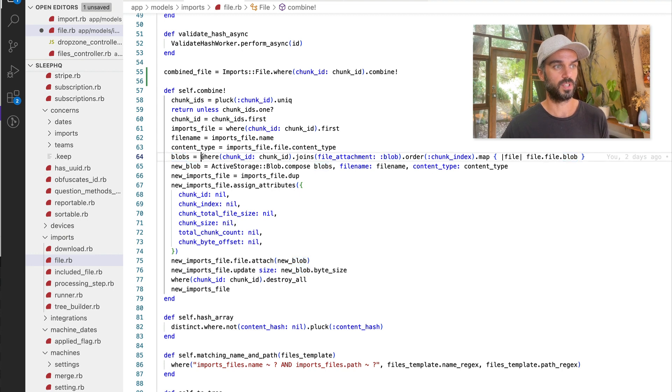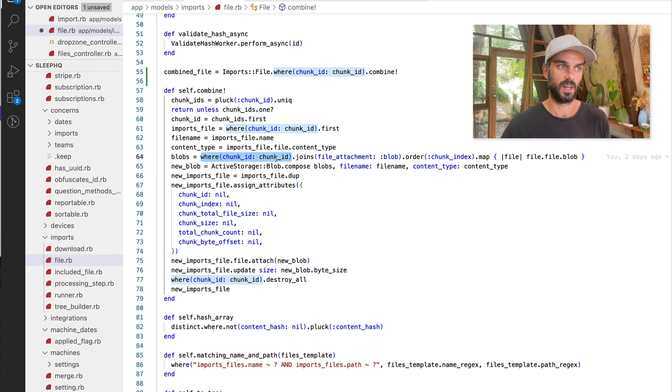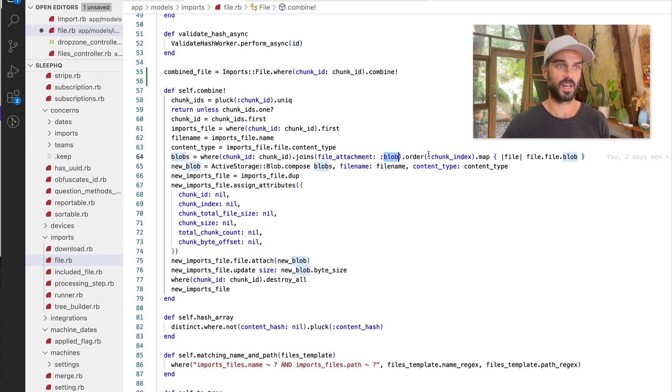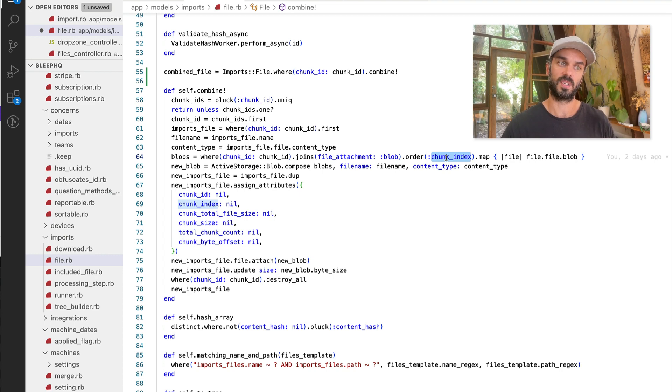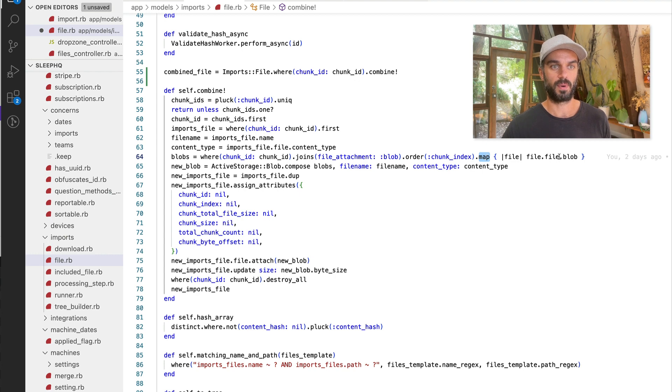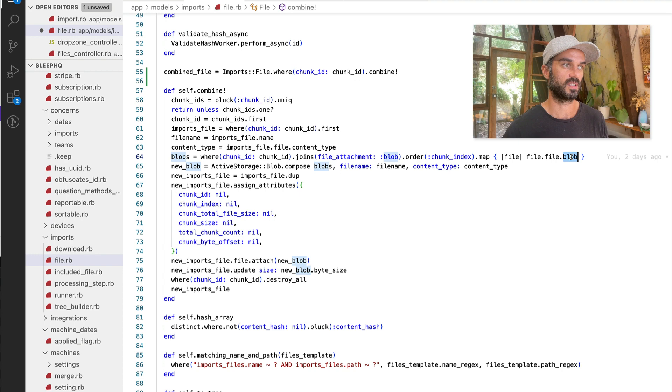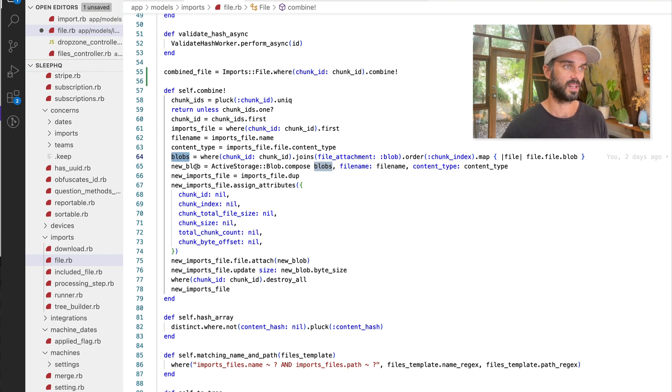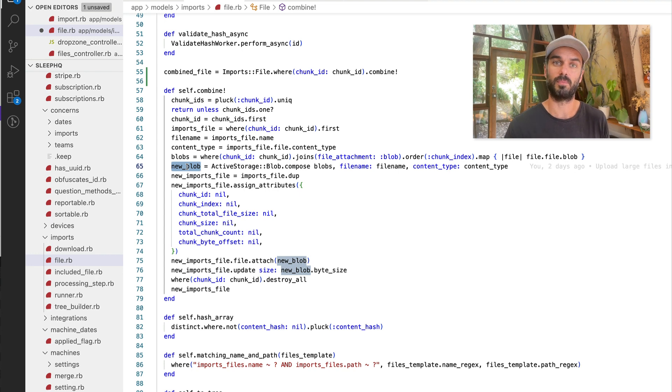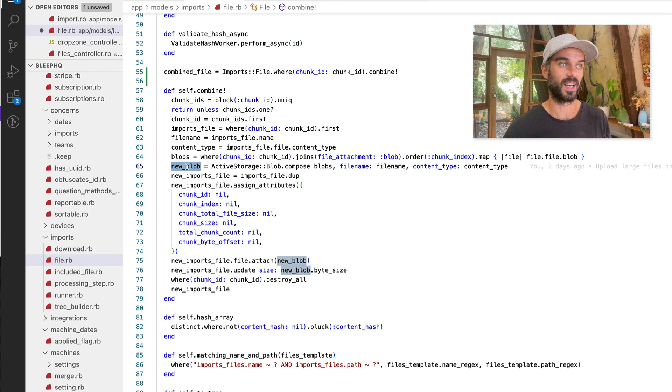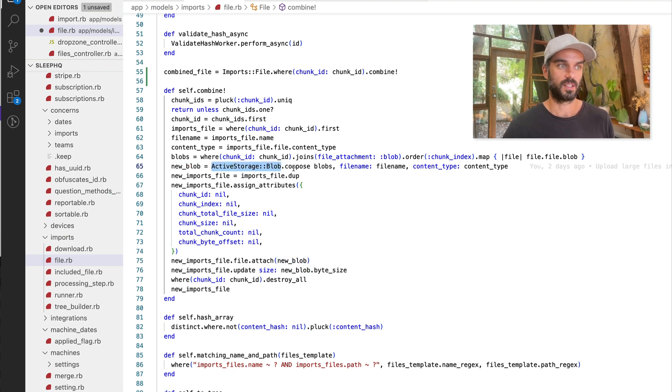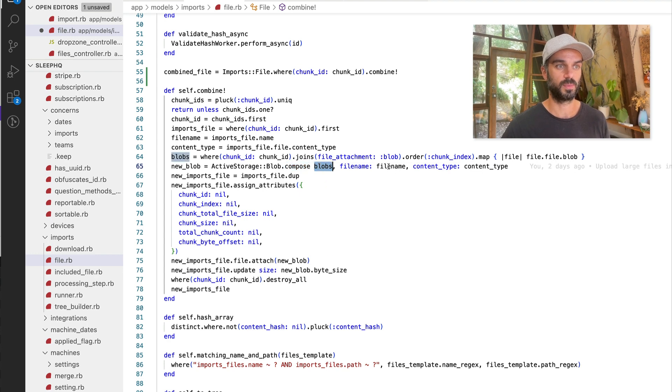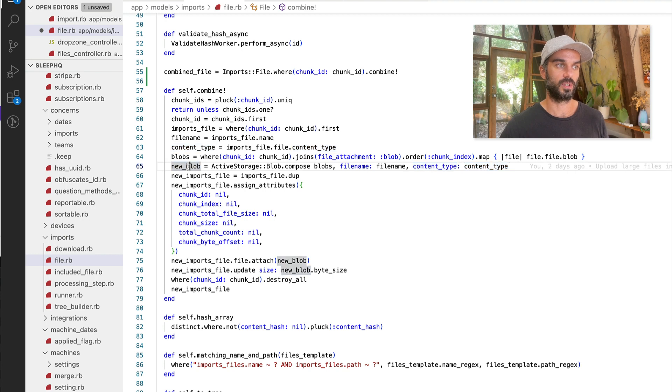So what we're doing here is we're just doing a find to make sure that we're definitely getting all of the chunks that relate to this particular file. We're joining it to the file attachment and the blob on the other end of that association. And we're ordering it by the chunk index. So that's that one that I said before is coming in from Dropzone.js. And then we're just going to loop through them with a map and we're going to grab the blobs, the final blobs from each of those chunks. So what we've got here is our blobs. We've got an array of all of the blobs. And then next up, we're going to create a new blob, which is a compiled blob from that array. And we do that using this active storage blob module. So active storage blob has a compose method that takes an array of blobs. And this is exactly what it's designed for. So you pass in your array of blobs, you give it a file name and a content type, and it's going to return back a new compiled blob.